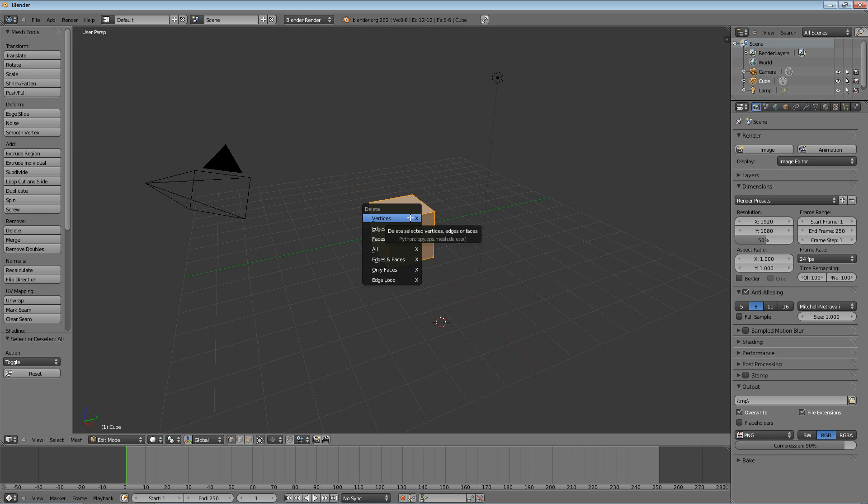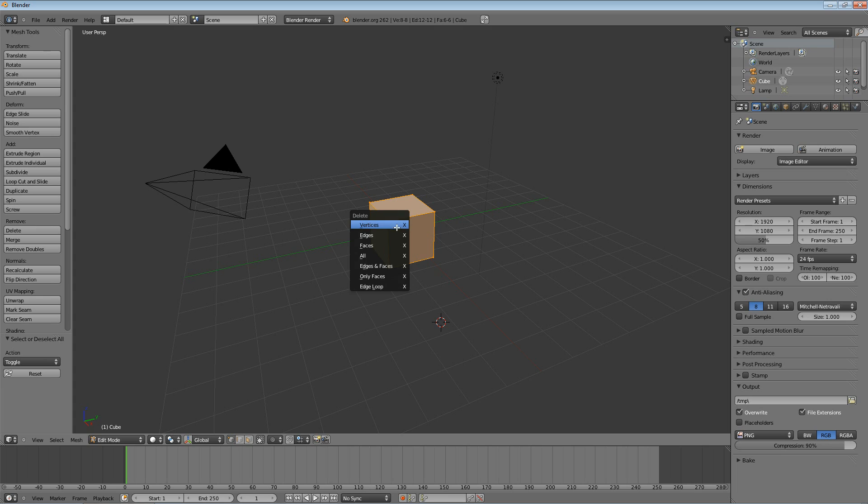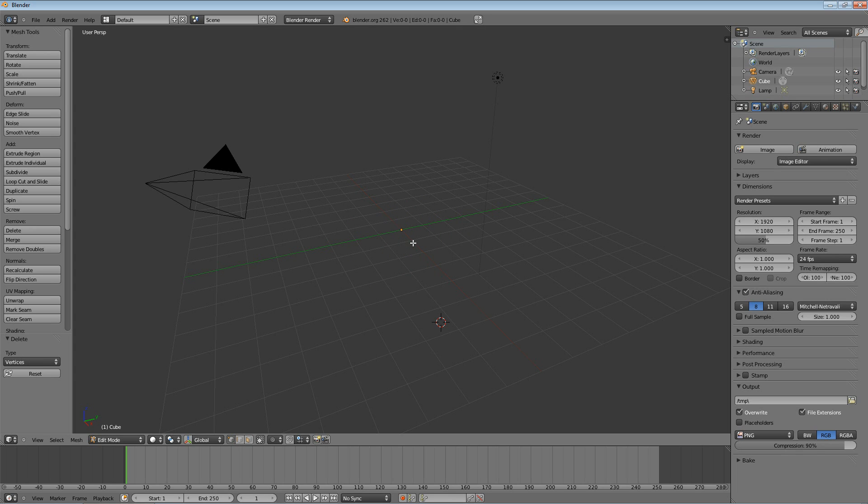I think if you hit delete, it brings up the same menu. So, hit X, and then click vertices. We're going to delete all the vertices, and that deletes all the lines that are connected to them, and all the faces made around them.